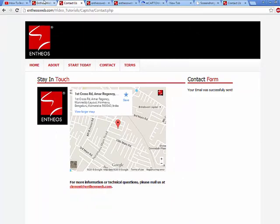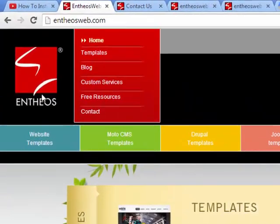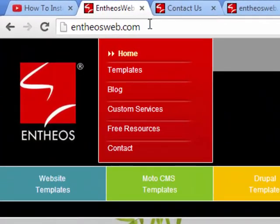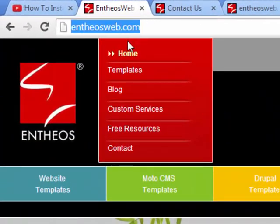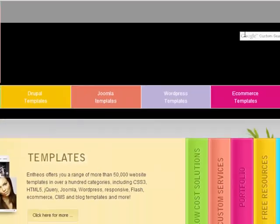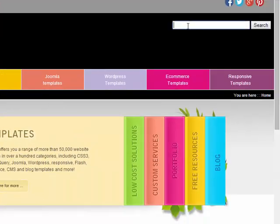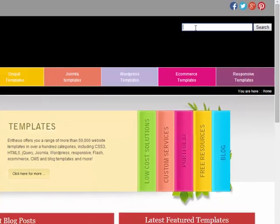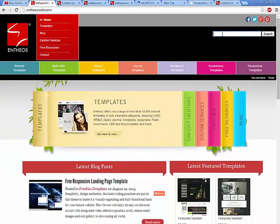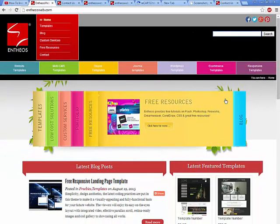If you want a step-by-step tutorial, you can go to the Enthios website. Go to the search bar and search for video tutorials on contact forms. Thank you for watching this video.